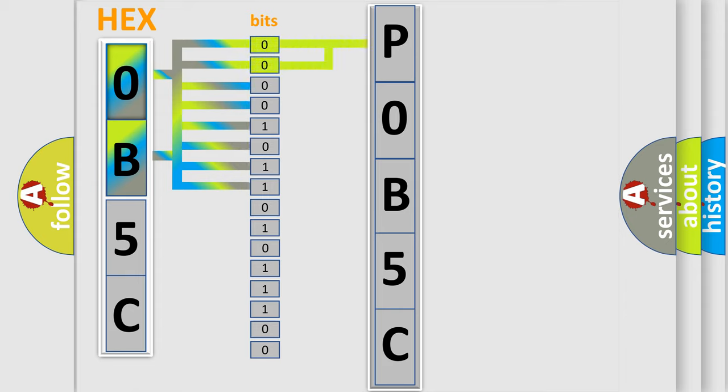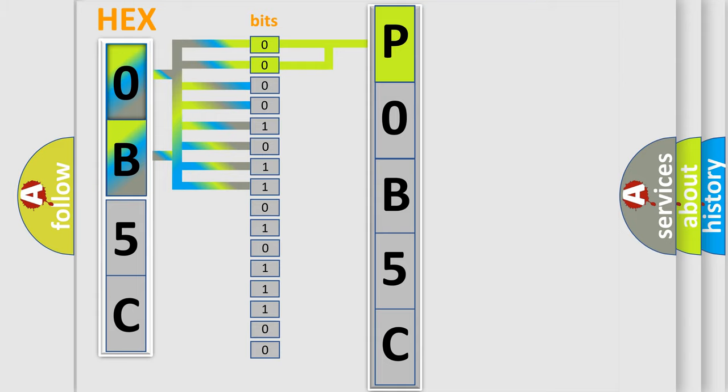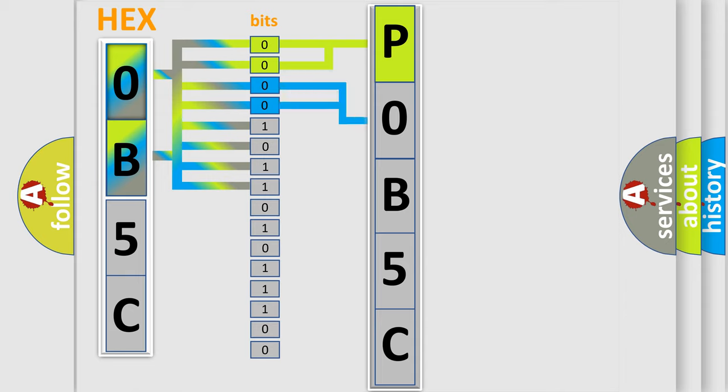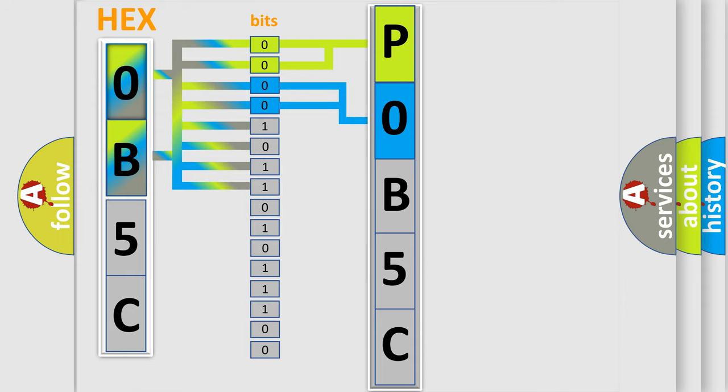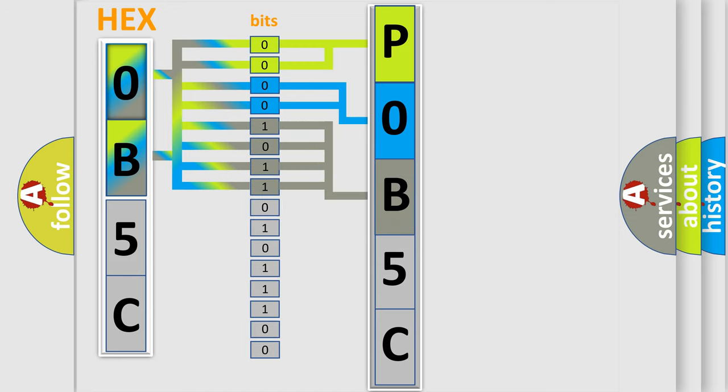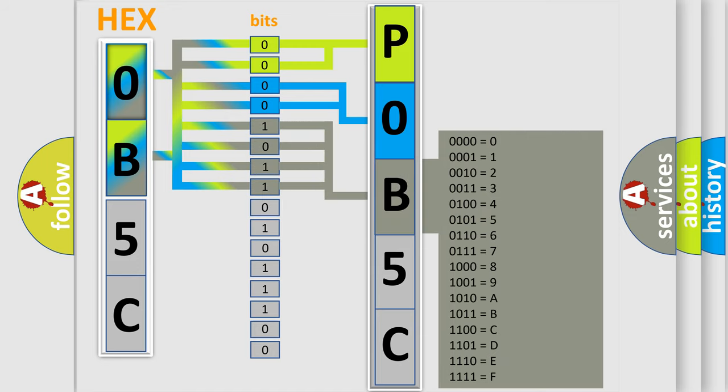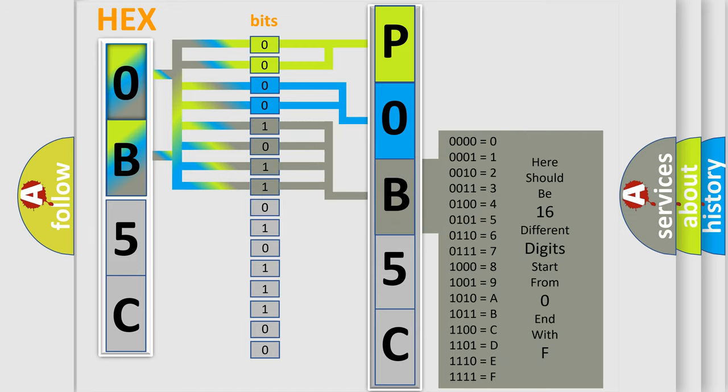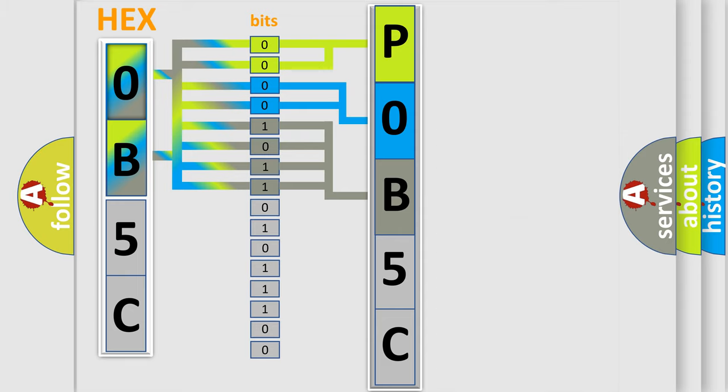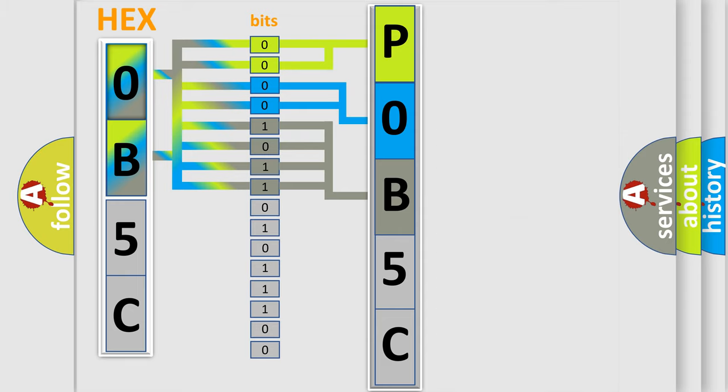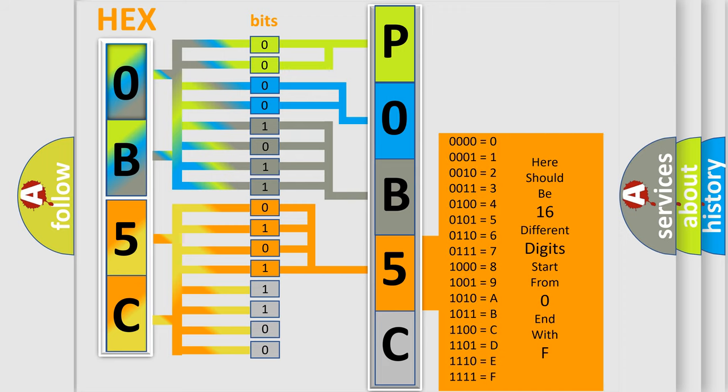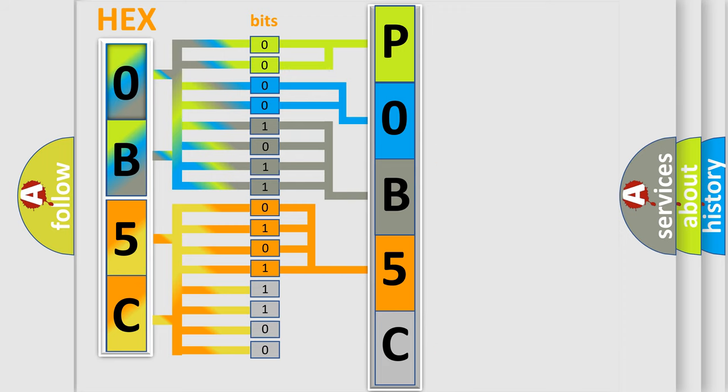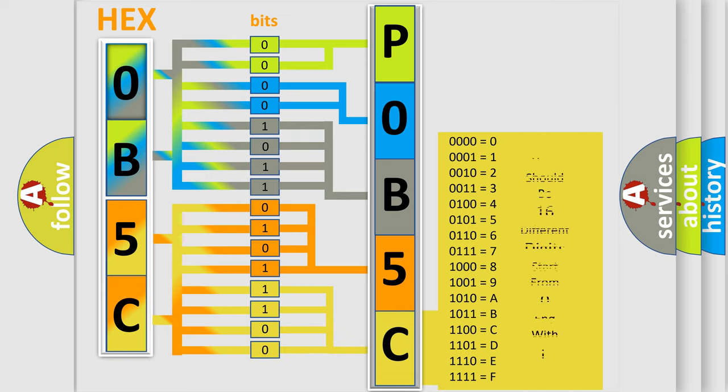By combining the first two bits, the basic character of the error code is expressed. The next two bits determine the second character. The last bit styles of the first byte define the third character of the code. The second byte is composed of a combination of eight bits. The first four bits determine the fourth character, and the combination of the last four bits defines the fifth character. A single byte conceals 256 possible combinations.